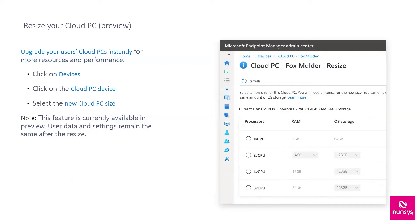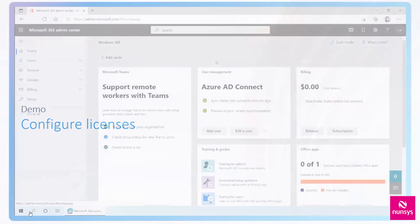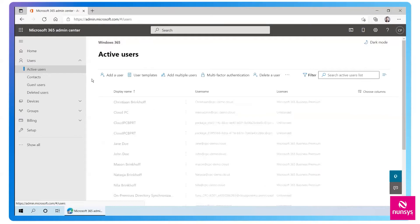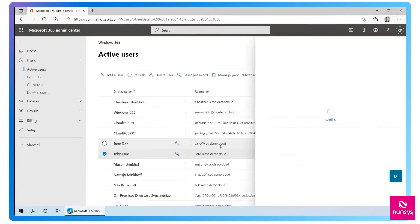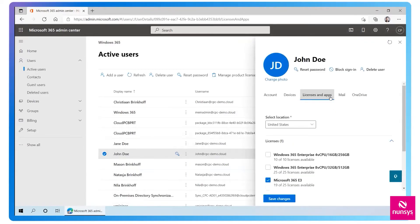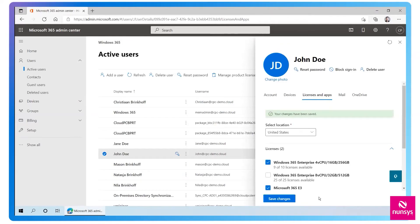¿Cómo asignamos licencias? Los usuarios tienen que tener licencia Premium de Office 365 o E3/E5, y luego comprar un escritorio cloud para ellos. Asignamos un escritorio para el usuario y ya está. Vemos que tenemos, por ejemplo, diez escritorios posibles, hemos asignado uno y nos quedan nueve.